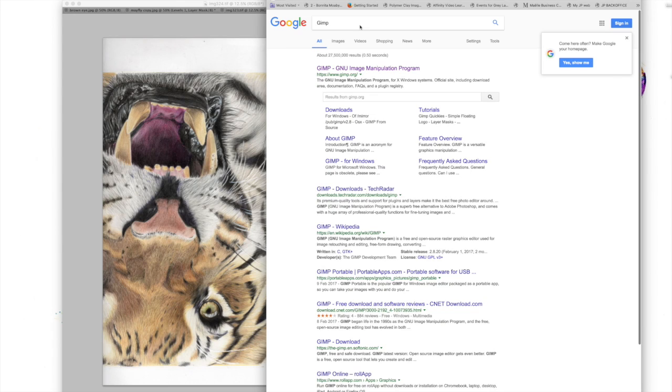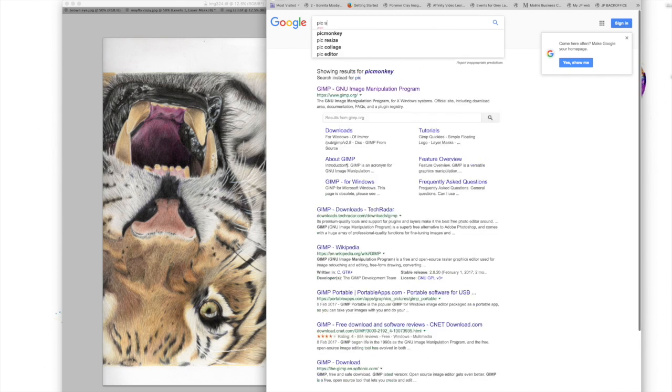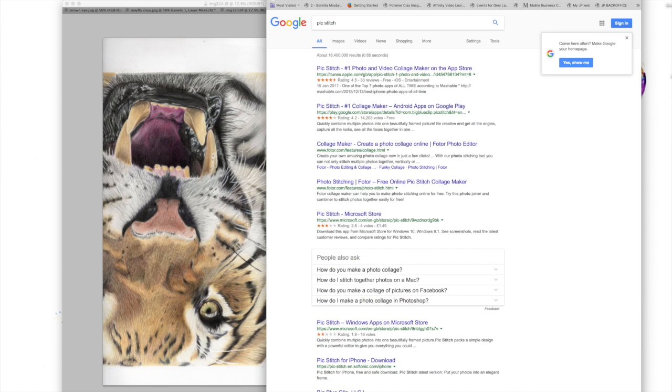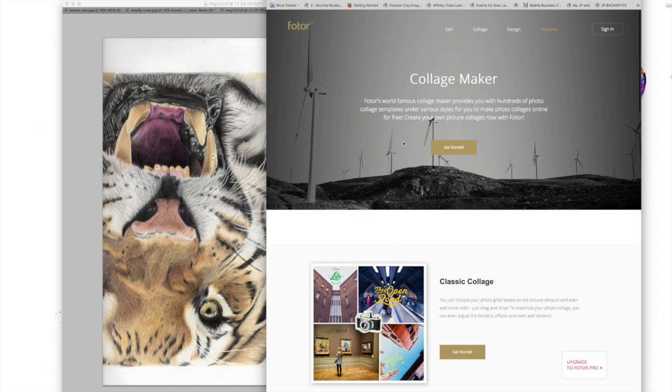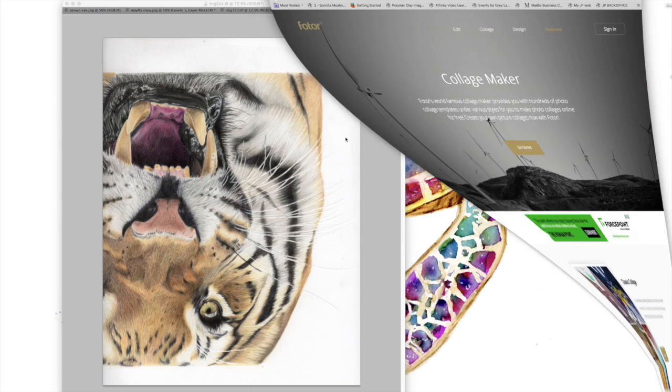GIMP is another alternative, a free version very similar to Photoshop. Once you get into the swing of things, you'll be fine. You can also get Pigstitch apps for your phone, though there are computer versions as well.